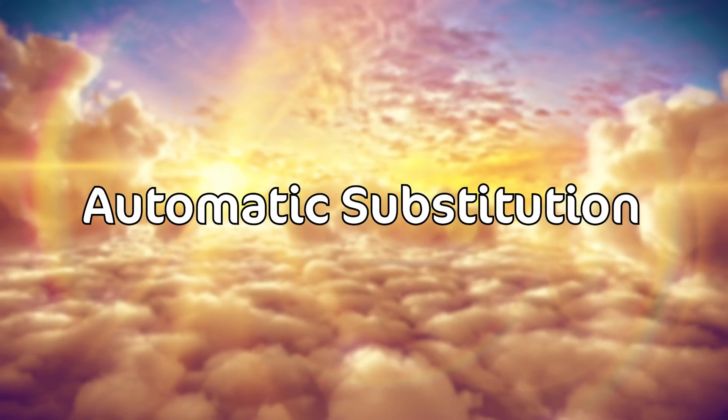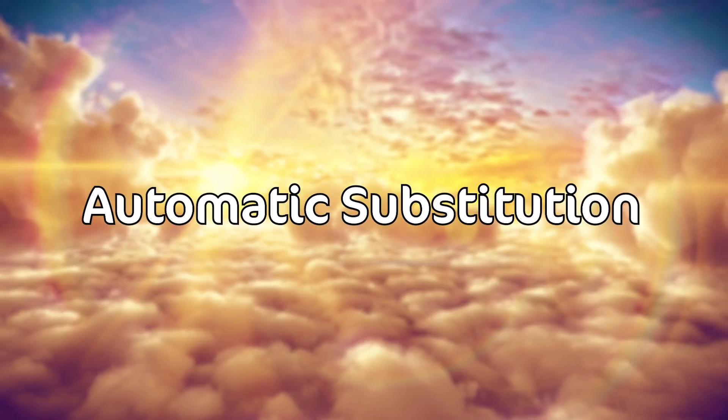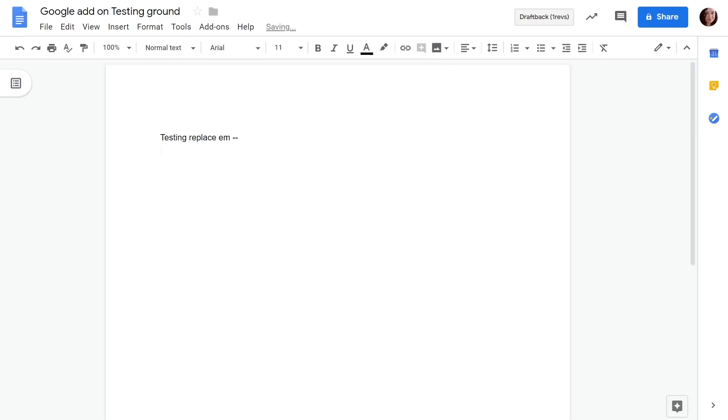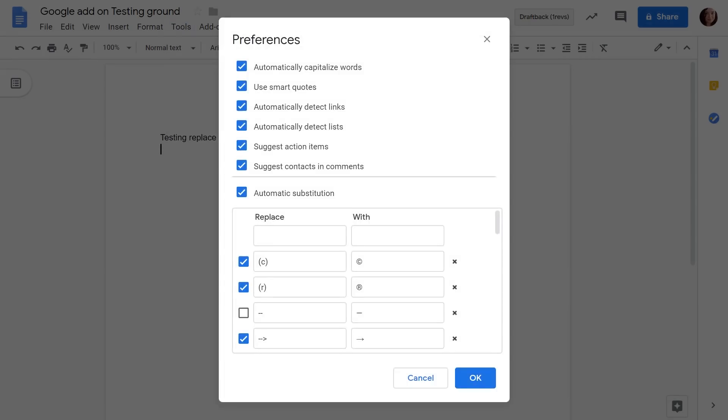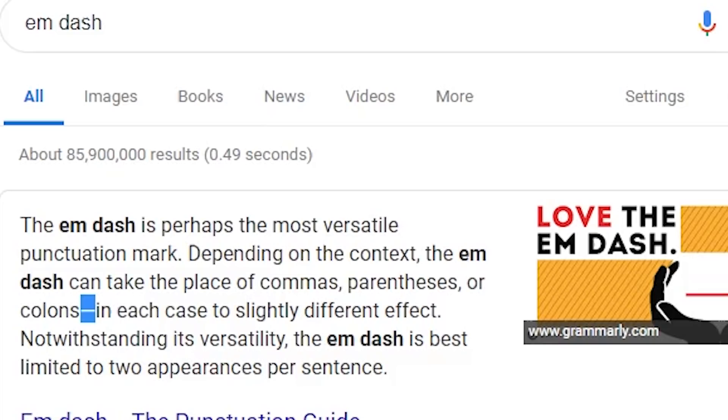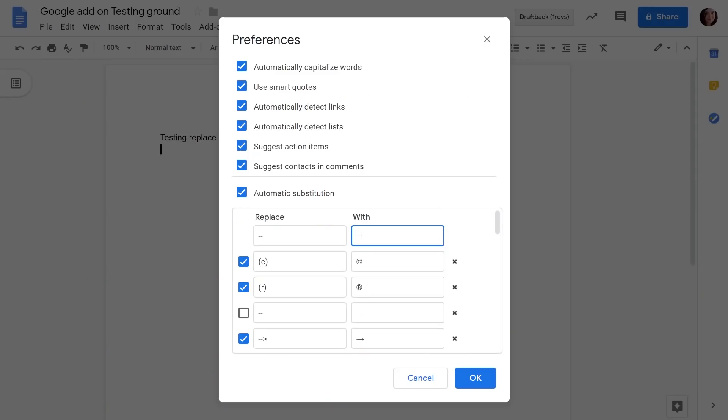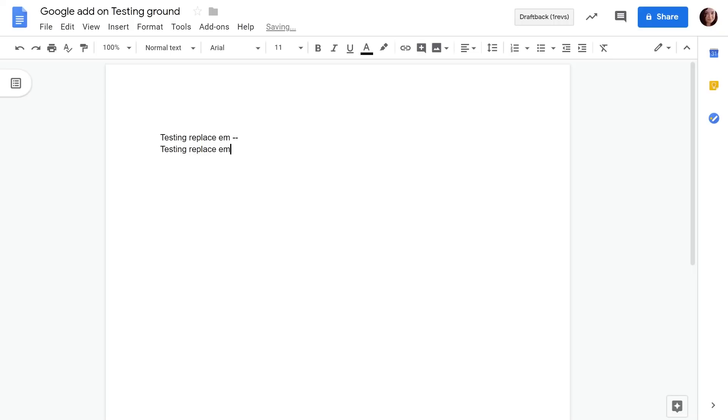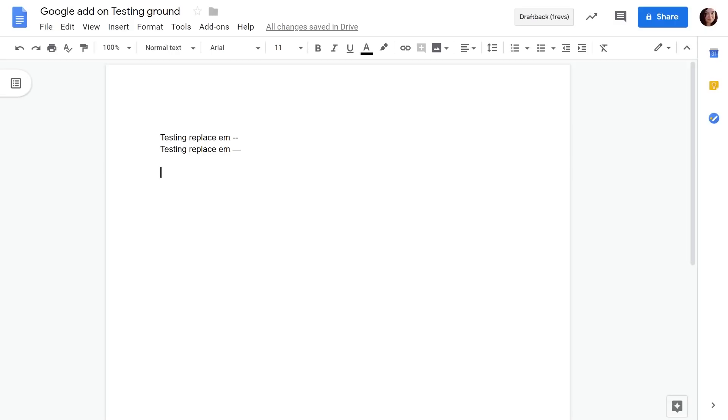So first off we have automatic substitution. Now you can access this through the preferences button under tools and this can be super convenient for things they just don't have a key such as the em dash. You can also use this method to massively speed up your writing because you can replace longer words that you frequently use with an abbreviation and have it auto replace. When you're writing that kind of name out over and over again full seconds add up and can save you some time.